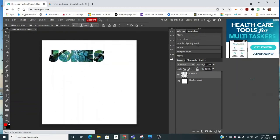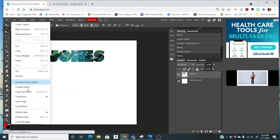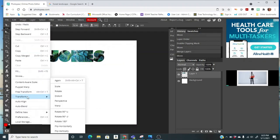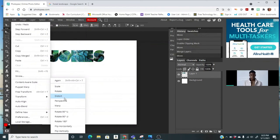There's some other things you can do. I can resize it. If I come back here to Edit and go to Transform, I can scale it. I can rotate it, distort it. So I can try some of these things if I'd like.